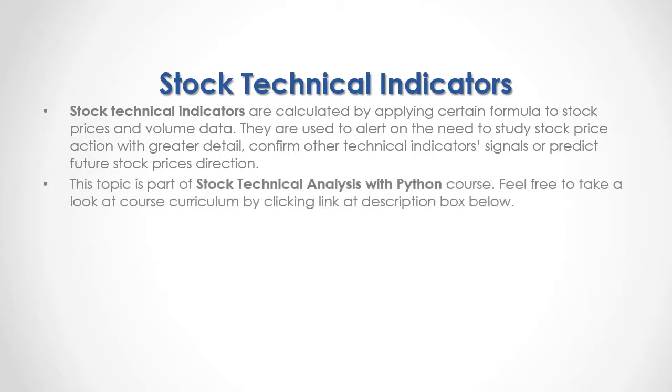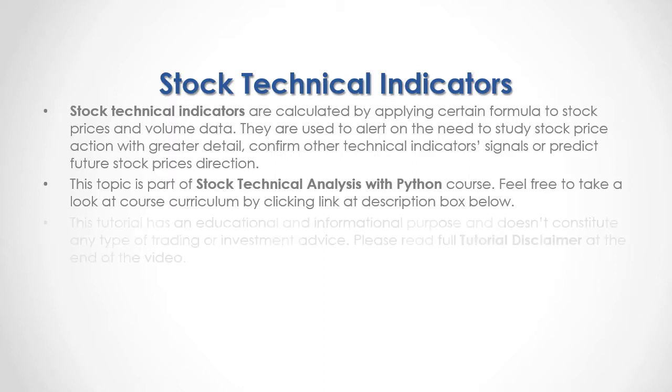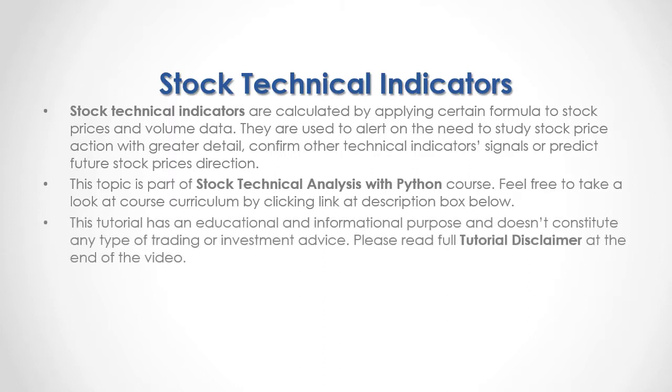This topic is part of Stock Technical Analysis with Python course. Feel free to take a look at course curriculum by clicking the link at the description box below. This tutorial has an educational and informational purpose and doesn't constitute any type of trading or investment advice. Please read full tutorial disclaimer at the end of the video.